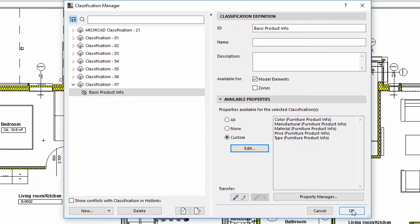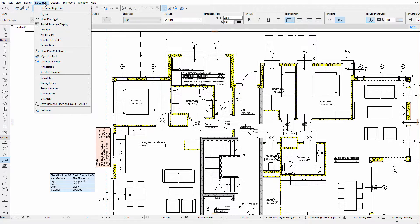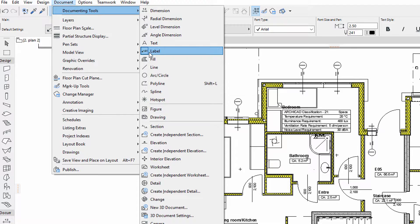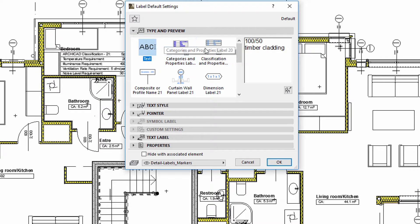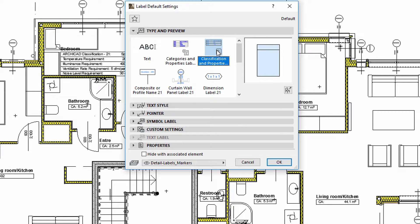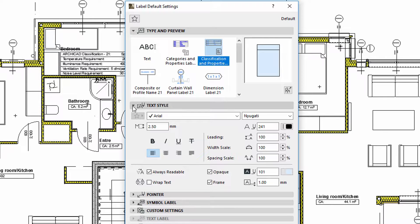I'll assign this classification to every piece of furniture in this design project. Let's see how to display this kind of information on Labels. Let's display the Label Settings dialog and select the Classification Property Type label on the Type and Preview panel.